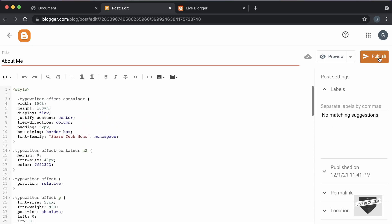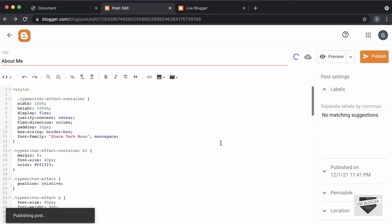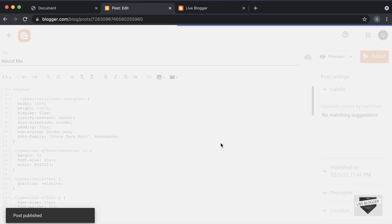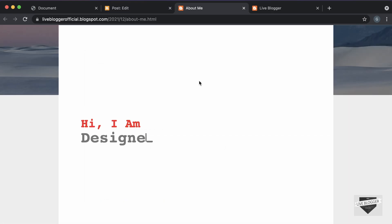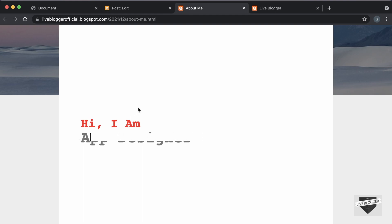Now, let's go ahead and click on publish and confirm. Here we can see that the typewriting effect is displayed, but we have some problems in the styling and we also don't have the correct font. So, first of all, let's fix the font.